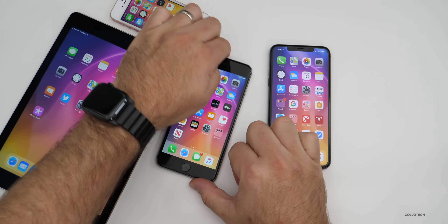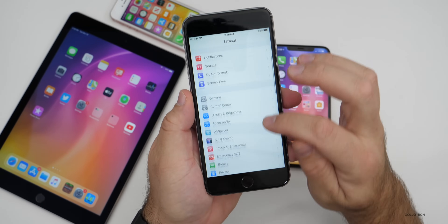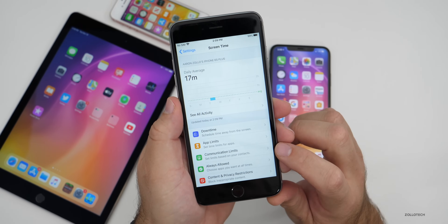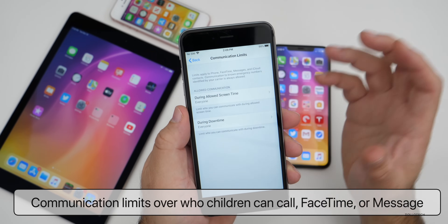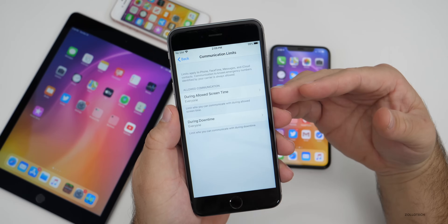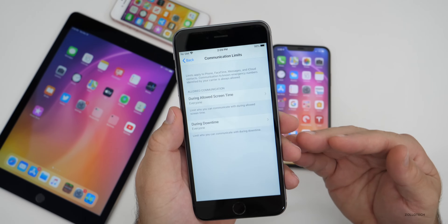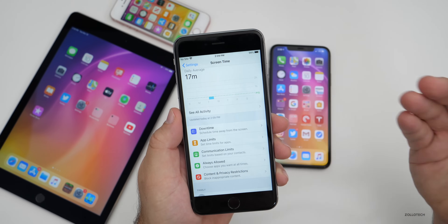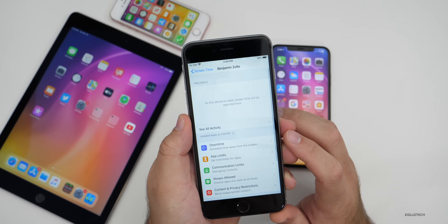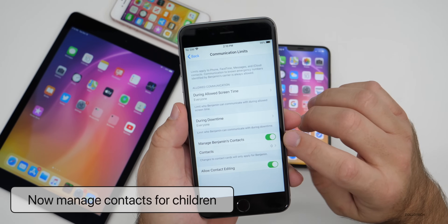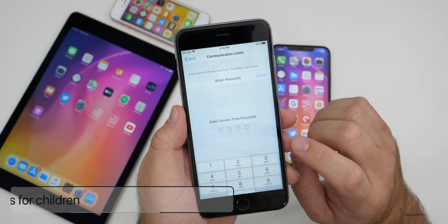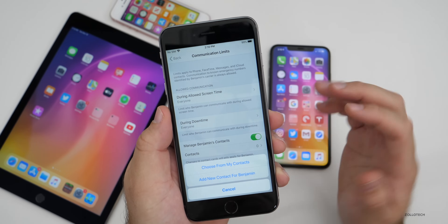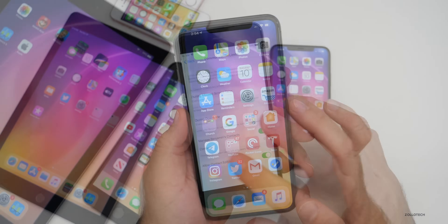Some of the new features have to do with Screen Time. If you go into Settings and then Screen Time, there are new Communication Limits. Communication Limits allow you to more finely control what you're allowing yourself or your children to see, and it limits who your children can call, FaceTime, or message. You can also manage contacts for your children — add new contacts or delete them — using your Screen Time passcode.